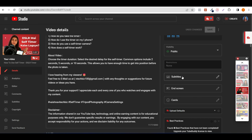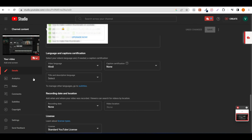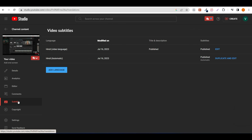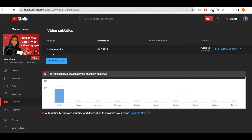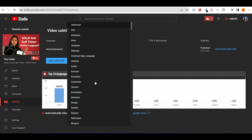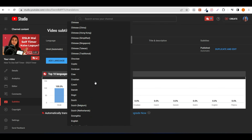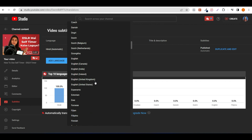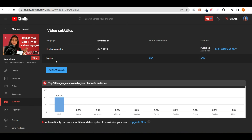After this, you will see the subtitles option appear. You can see the subtitles that are added. You will see the subtitles on the left side. You will see that English is added.